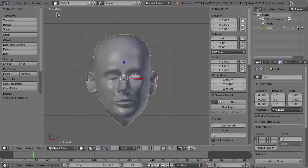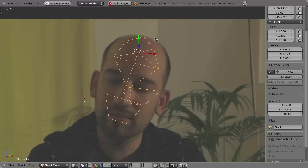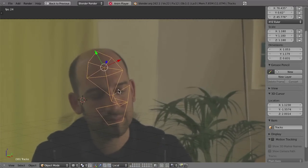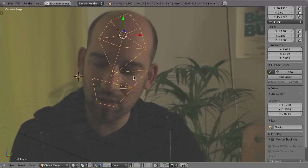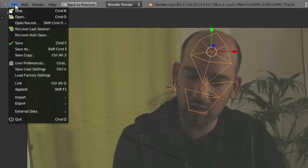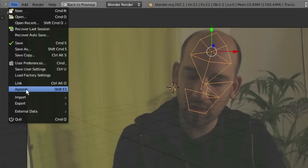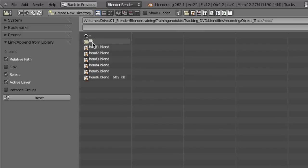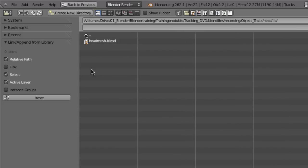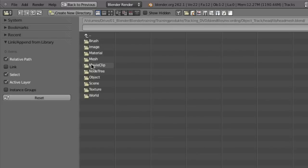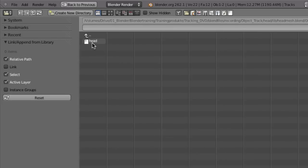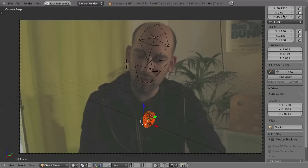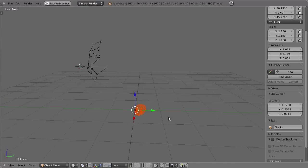First I'll open up the track we created in the last chapter. Here's our track and we still have this crappy mesh on my head, but now I want to import the head mesh. I go to File and then not Link, because I want to be able to edit the mesh — so I choose Append. In the object track folder in the head chapter there is one folder named Lib, and inside that library there is the head mesh. I click on that and go inside the Object folder and use Append from Library to import the model.